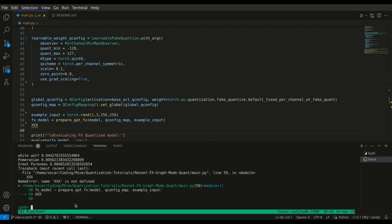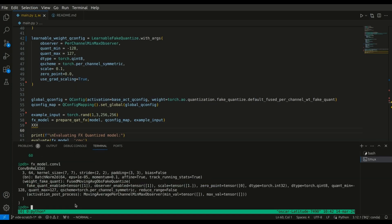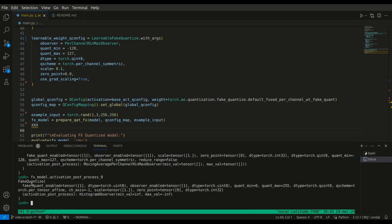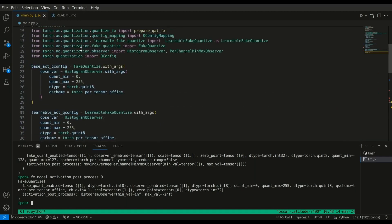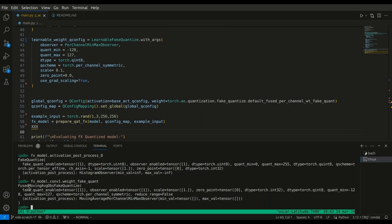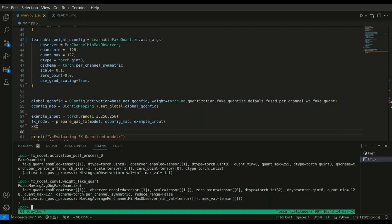Here we are, and if we look at any individual layer or qconfig, we can see — taking activation first — that for the re-quantization step it's this fake quantize module, which we set as our global qconfig. That was made up of the base activation qconfig, which is a fake quantize quantization module, and for the weight it was just the default, which is the fused moving average observation fake quantize.